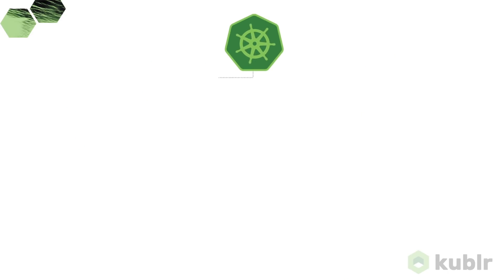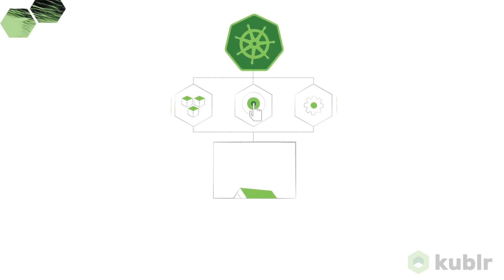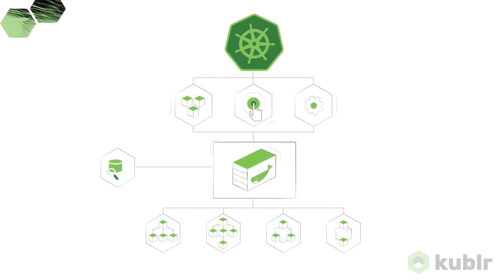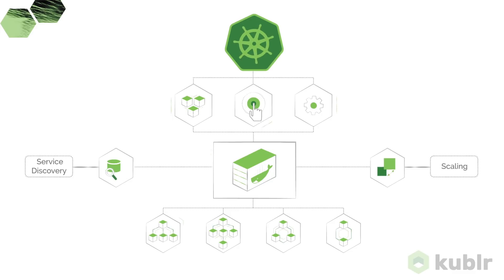With Kubernetes, you can deploy, run and manage containerized applications across a variety of infrastructures, while benefiting from service discovery and scaling.